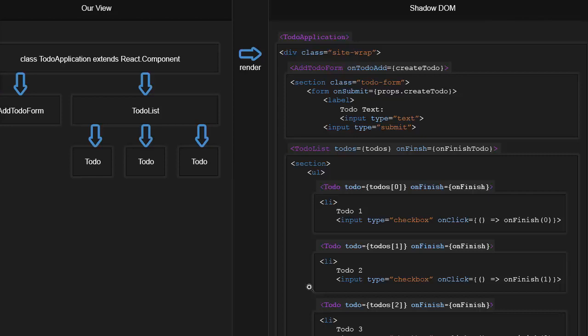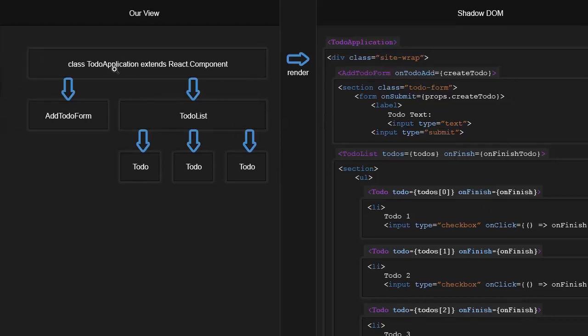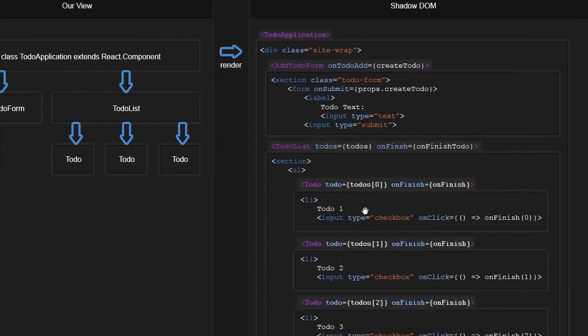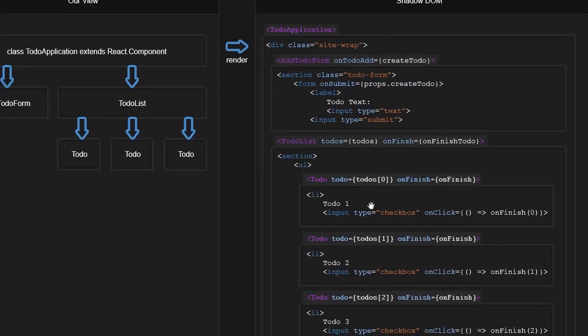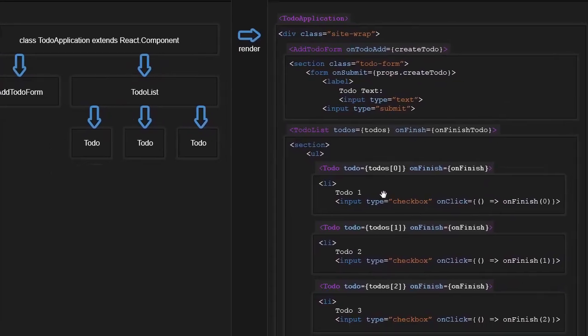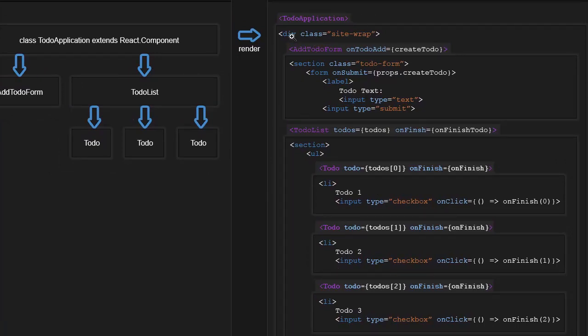So the shadow DOM just exists in React. So when we render, when we say okay, to-do application component, go ahead and render, this is what it's going to spit out. So it's going to spit out this tree structure that looks, again, like a DOM, except we can see where our components begin and end. So the to-do application might have a div with the class of site-wrap. Site-wrap is the CSS class name that I always use for the top level div.